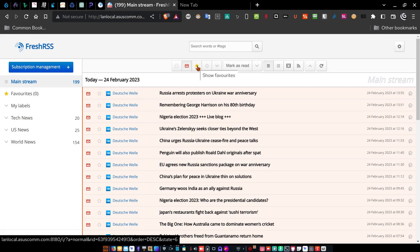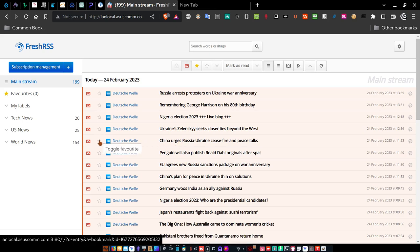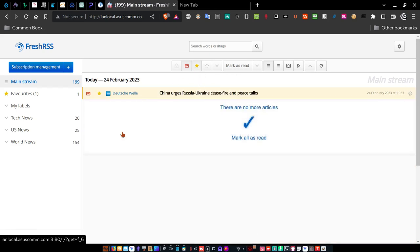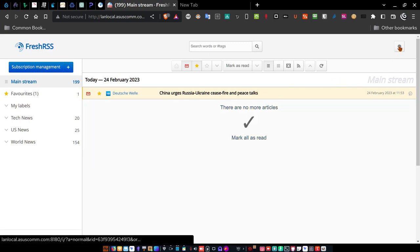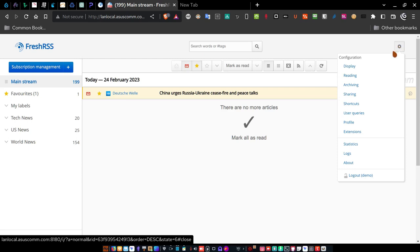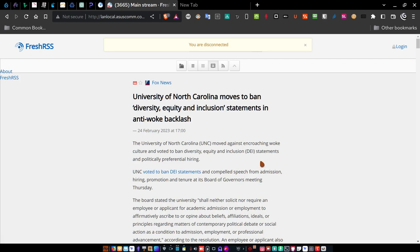Show non-favorites and show favorites: if you've marked any articles as favorite by toggling the favorite star — for example, 'China urges Russia, Ukraine ceasefire, peace talks' — just come over and select it as a favorite. Then if you select show favorites, it's the only one that shows up. When you're done, come over to the gear, select it, go down and log out. Now you're logged out and would have to log back in again.